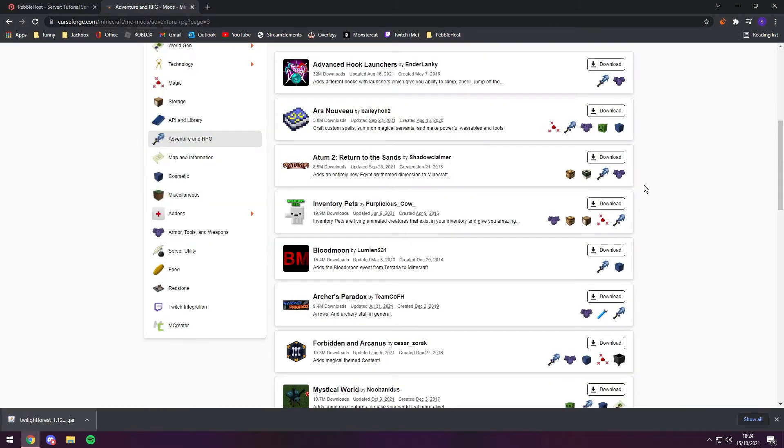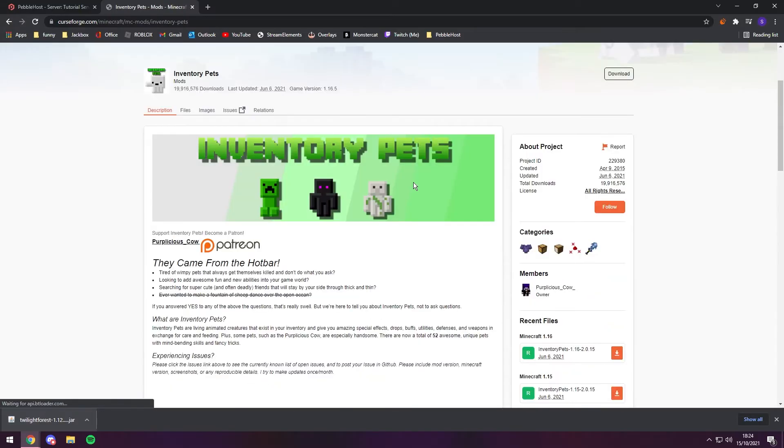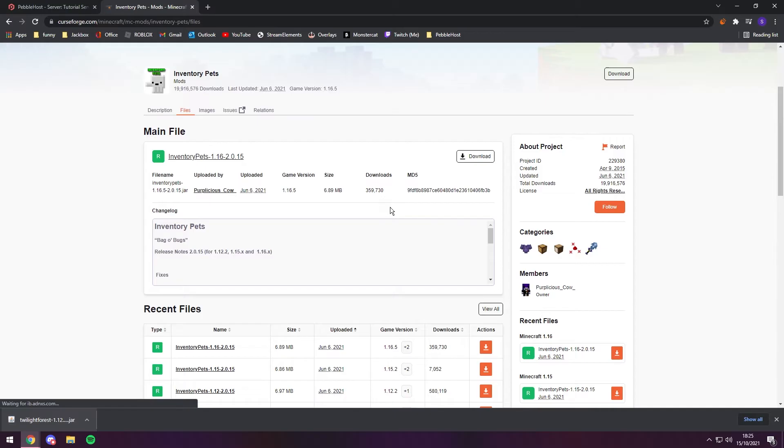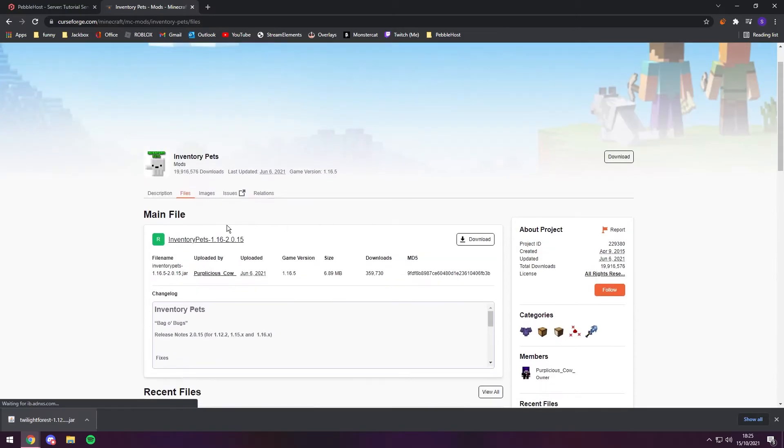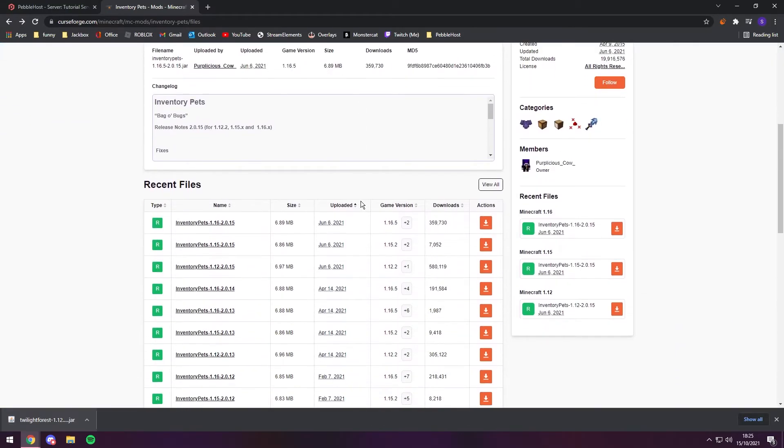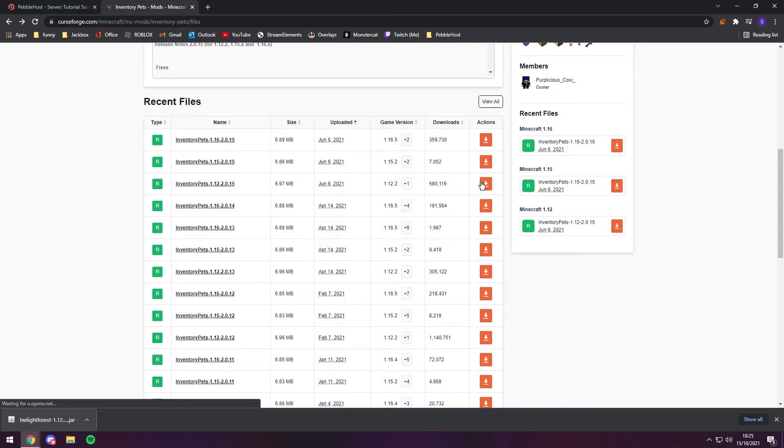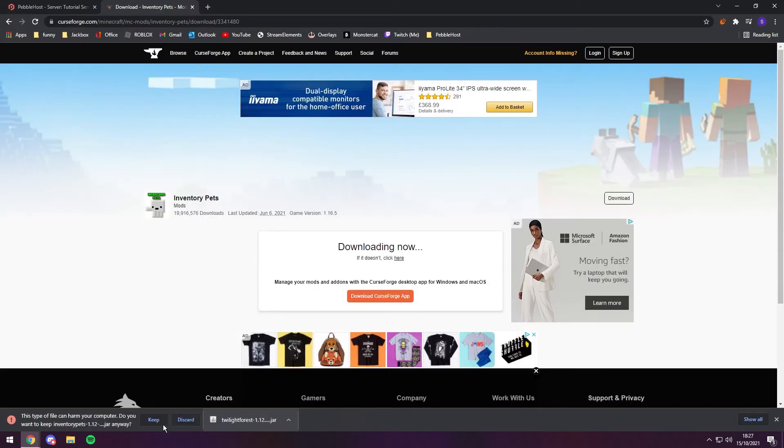And for a second mod, we're going to get Inventory Pets. This is another server-side mod. Once again, we go to files. As you can see, the main file is not 1.12.2, so we need to scroll down to recent files and we can find it really easily - 1.12.2 right here. We're just going to click download. And once again, we're going to click keep.